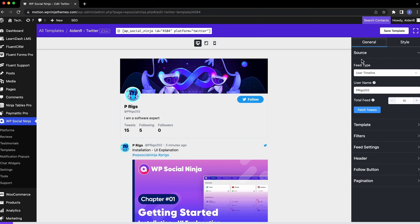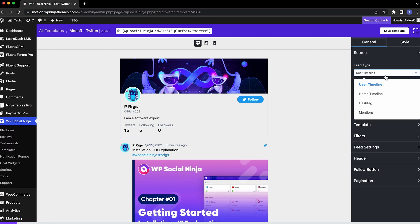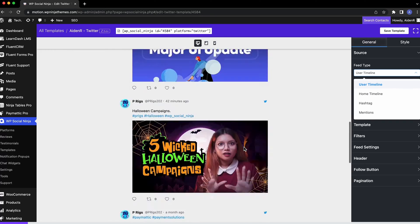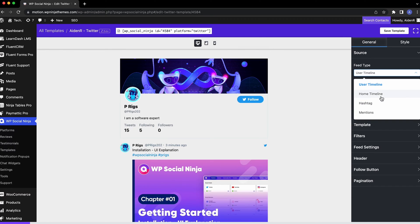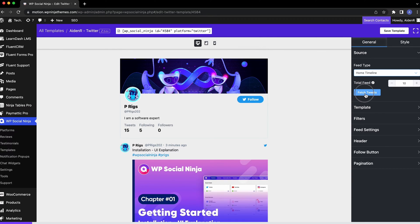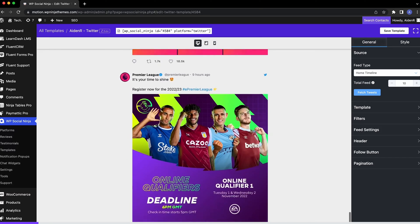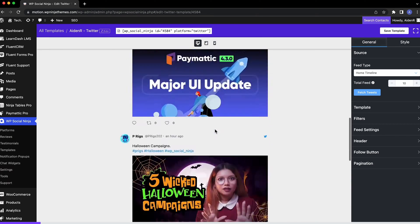Under Source, you can select Feed Type. You've probably already guessed, selecting User Timeline will let you display all the tweets from your profile, while choosing Home Timeline will fetch the tweets that are displaying in your profile's home timeline.